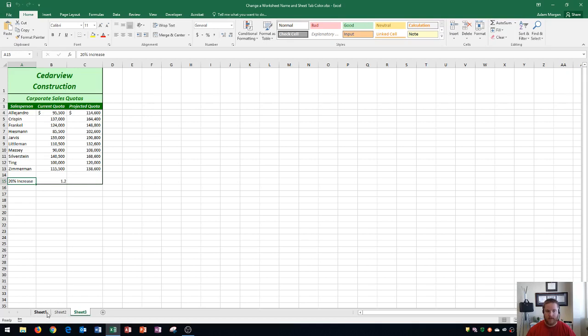A couple things about naming pages is you do want them to be specific, but also to be unique. You cannot name two sheets the same thing.